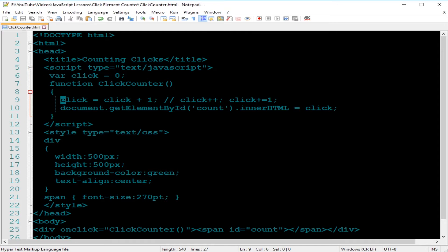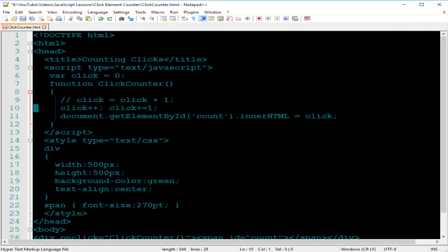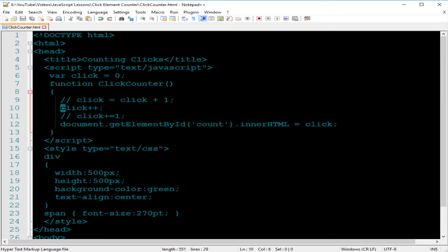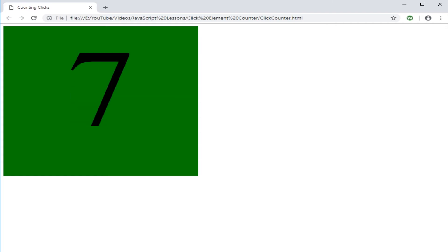Then we're going to use the click plus plus and comment this out. We save, then go ahead and go back to our browser, F5 or click that refresh button. And go ahead and click, one, two, three, four, five, six, seven, and so on.